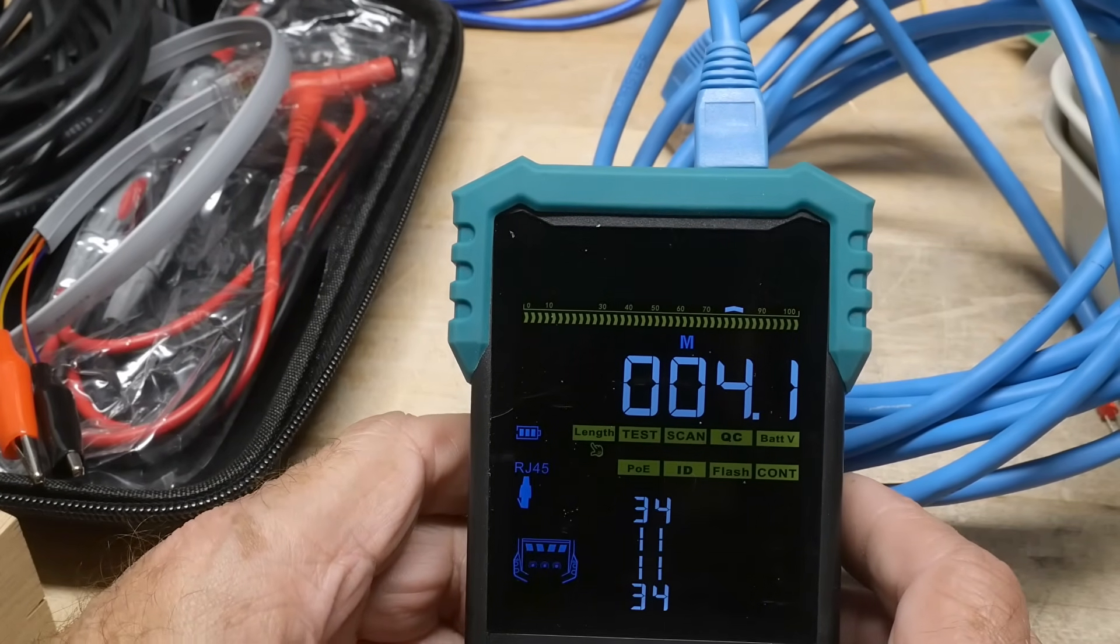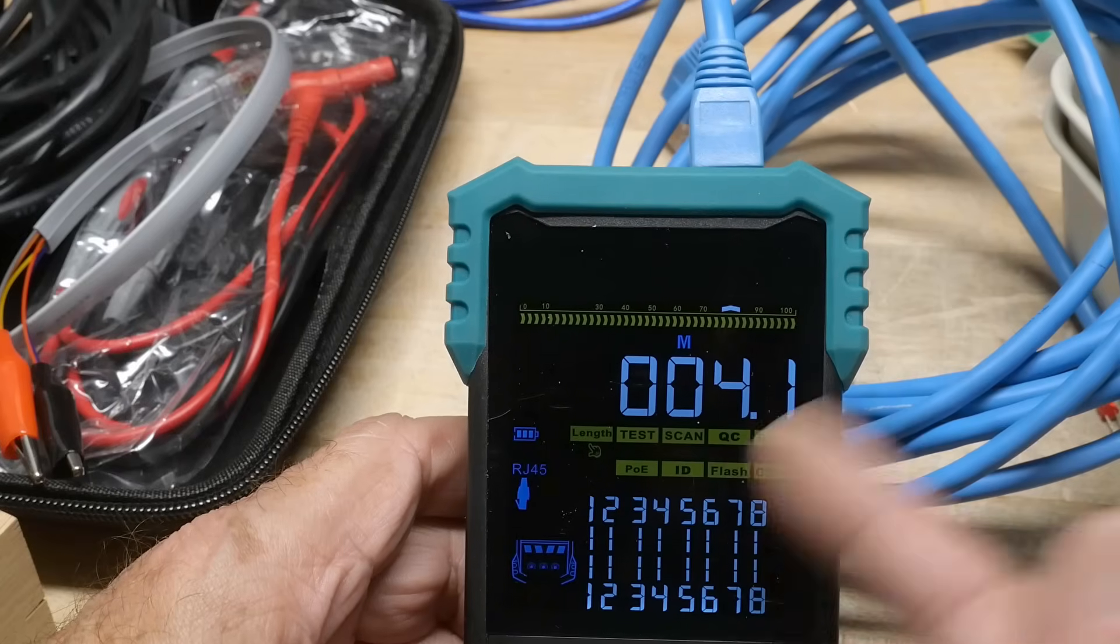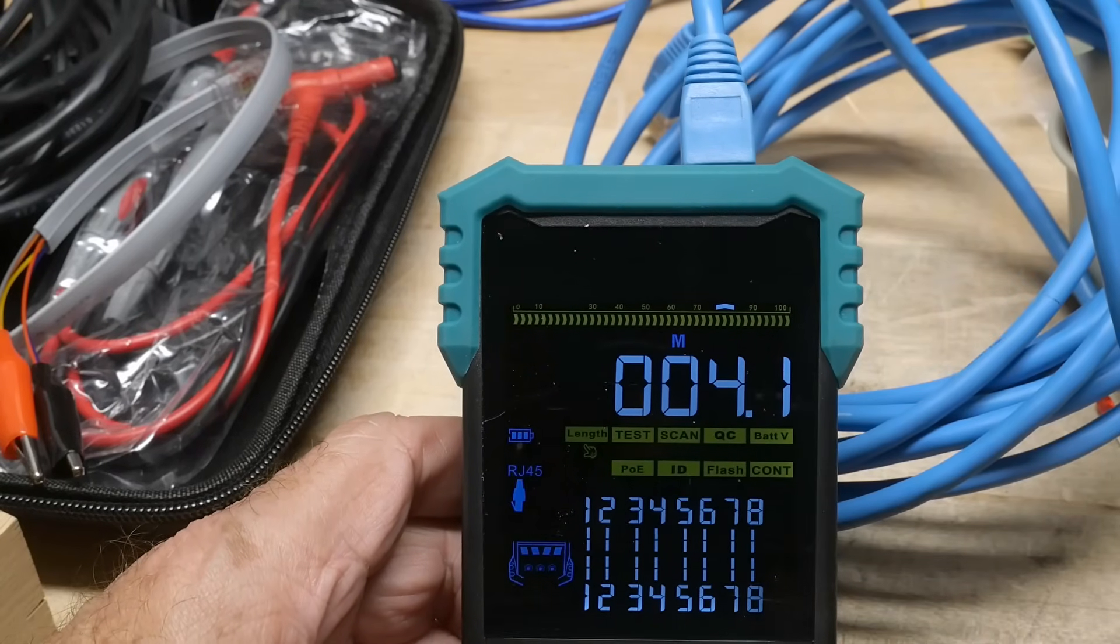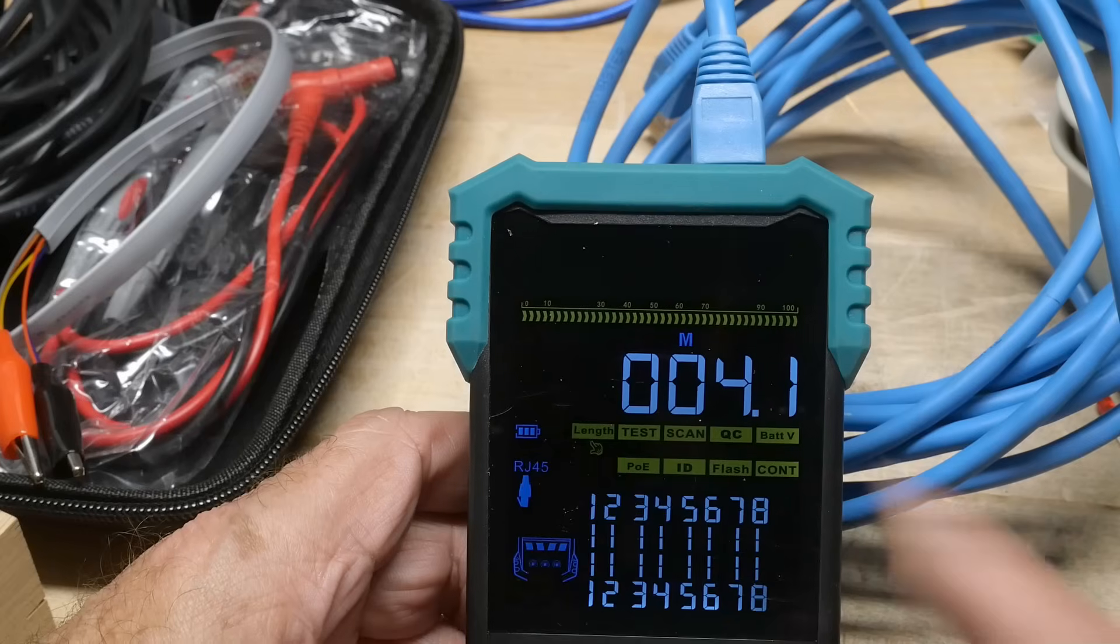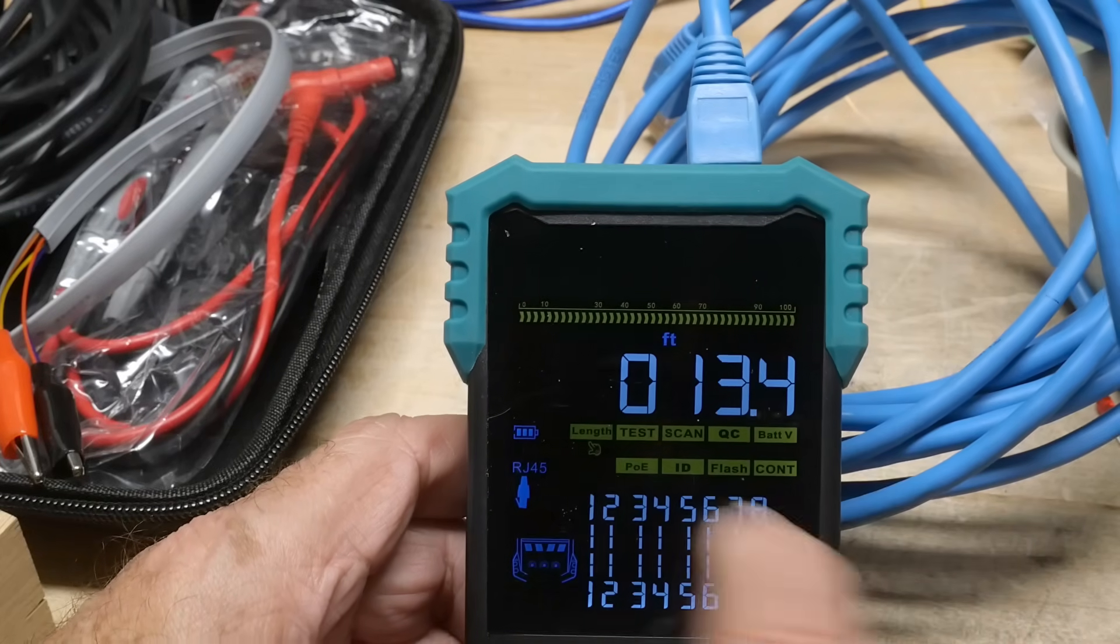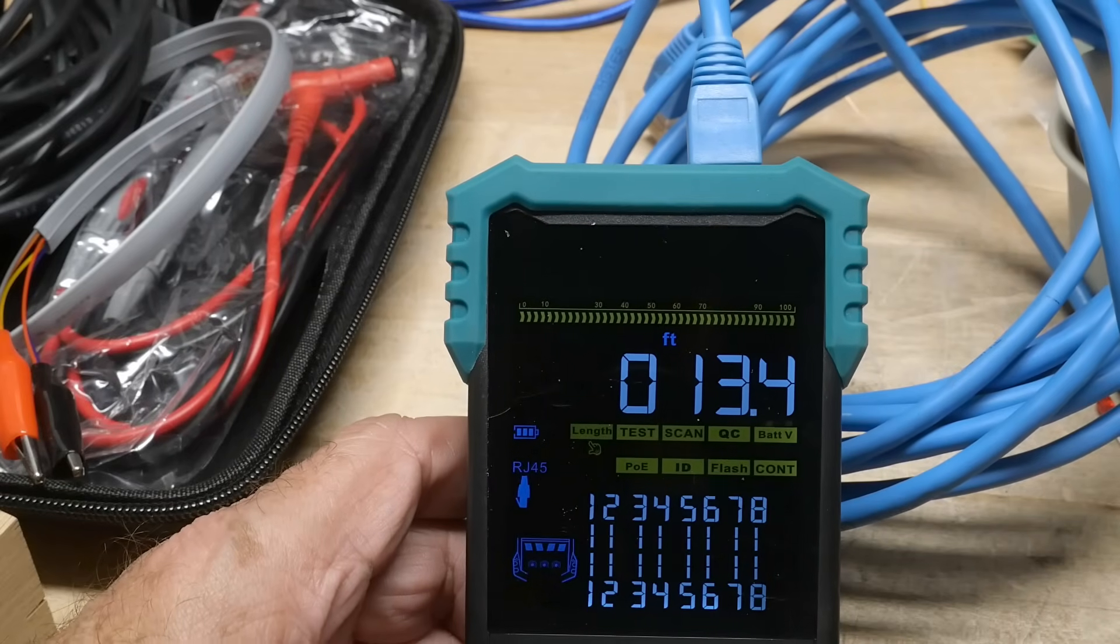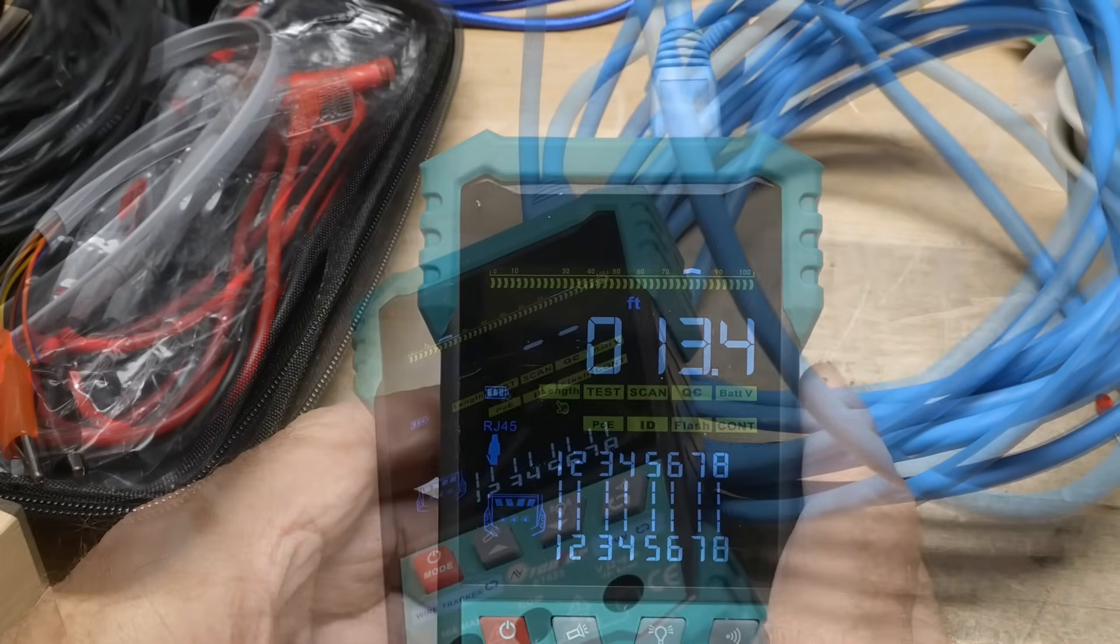Yeah, 4.1, 4.1, 4.1, yeah, so this is probably a real Ethernet cable, so that looks good. And you can press this, and then you get the distance in feet, so that is nice.